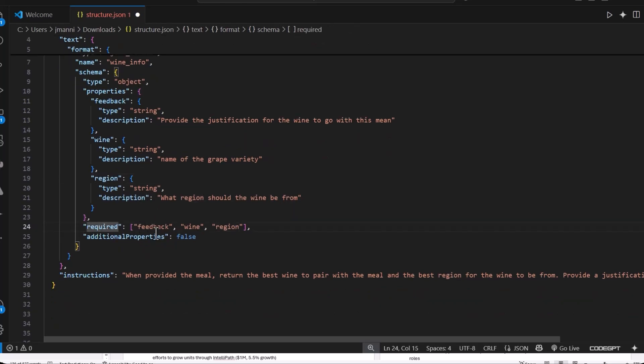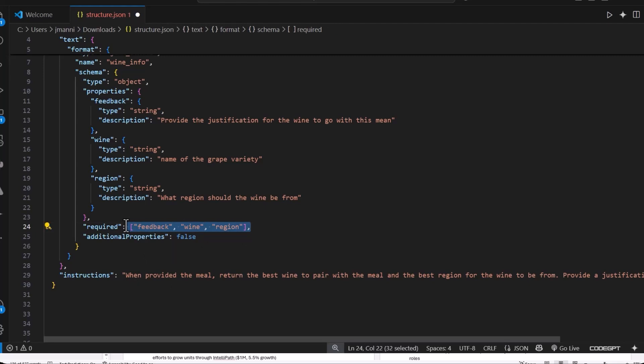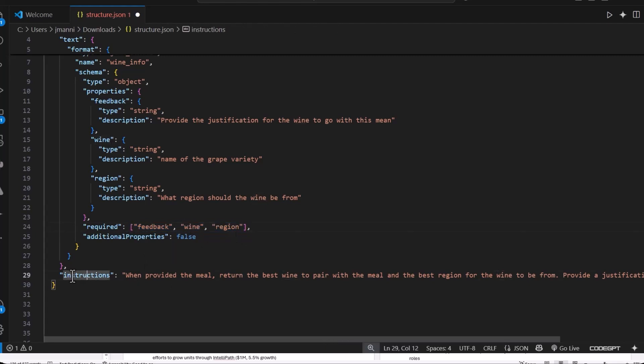And then we have required. So required here. These are the three fields that we're going to pull from. So we could actually pull more data from the JSON. But in essence, we may only need these three, even though we pull back five. But this is what we're using.